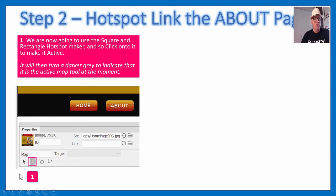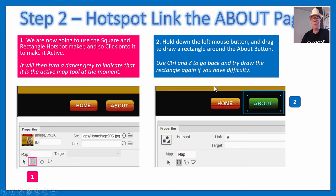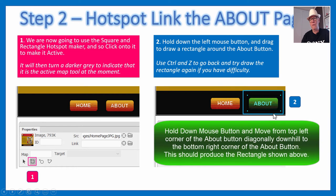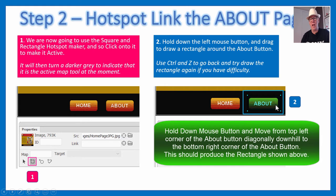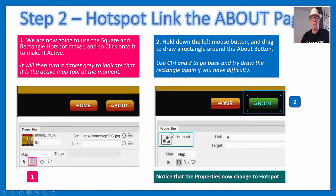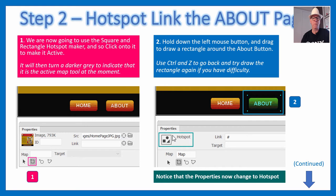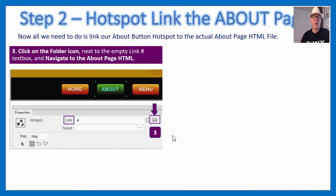Now let's create a hotspot link to the About page. Click the rectangle tool in the Map Tools so it goes dark gray. Then push down your mouse button and carefully draw a rectangle around the About button. If you mess up, let go and use Control Z to undo and try again. The About button will change color to green, and the Properties panel will change to show hotspot properties when you release the mouse.